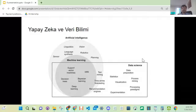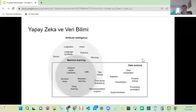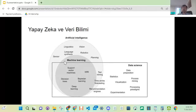Veri biliminde veriler unstructured yani yapıları karmaşık şekilde geliyor. Data Scientist'ler bu karmaşık yapıdaki verileri bir formata sokmaya, temizlemeye çalışıyorlar. Buna Data Cleaning ve Exploratory Data Analysis (EDA) diyoruz. Data Preparation yani verinin hazırlanması, temiz verinin Machine Learning'e aktarılması önemlidir; makine öğrenmesi ancak temiz veriyle çalışıyor.